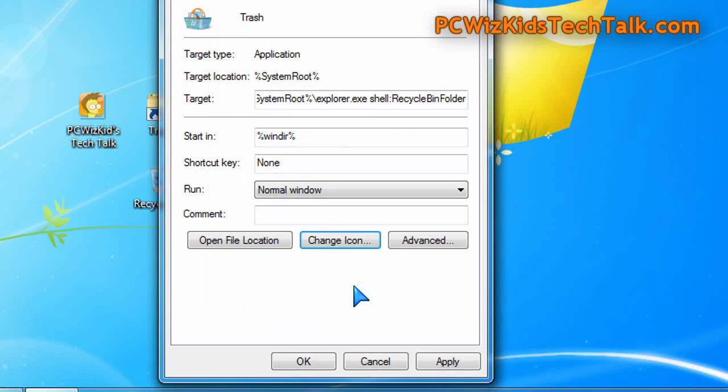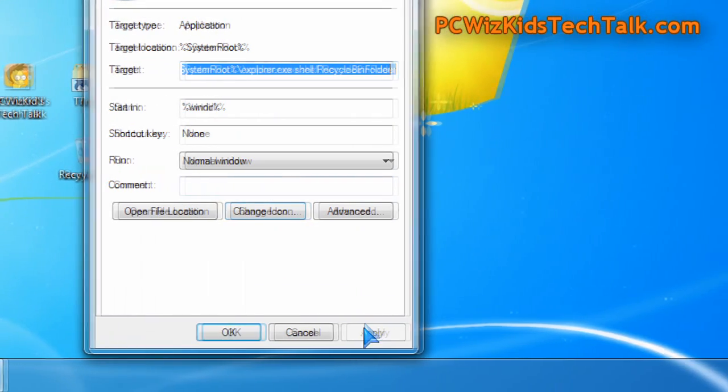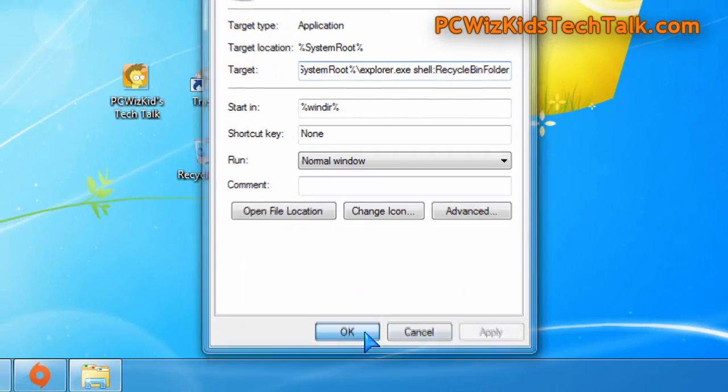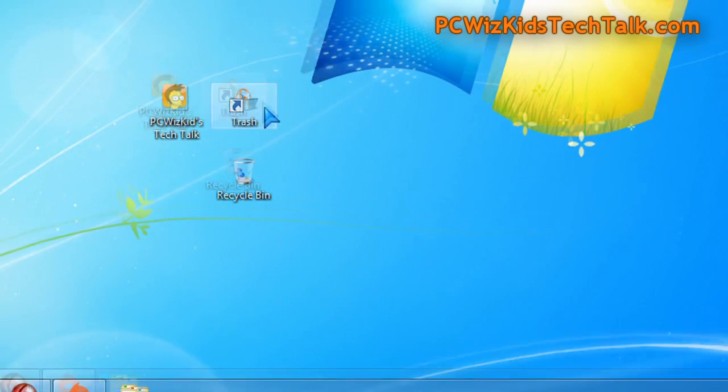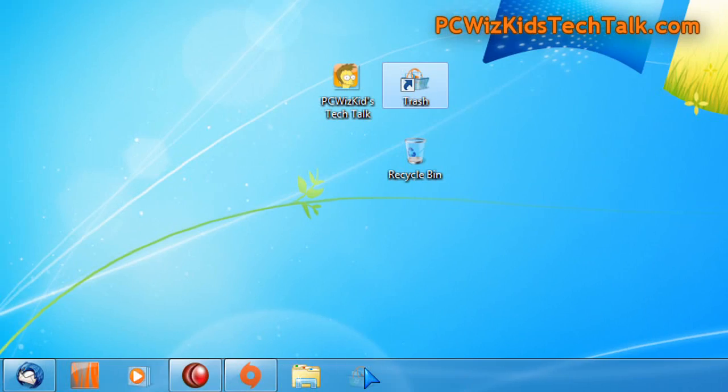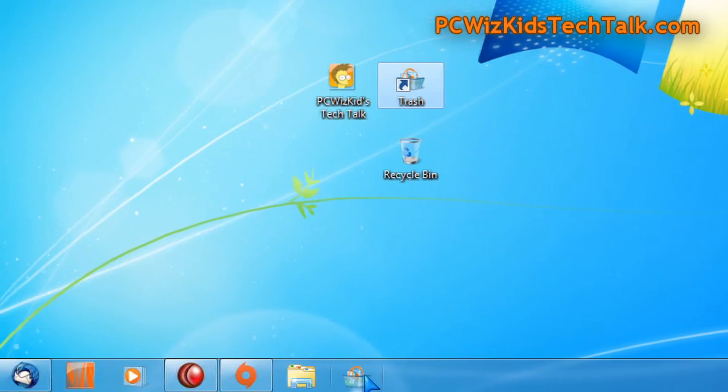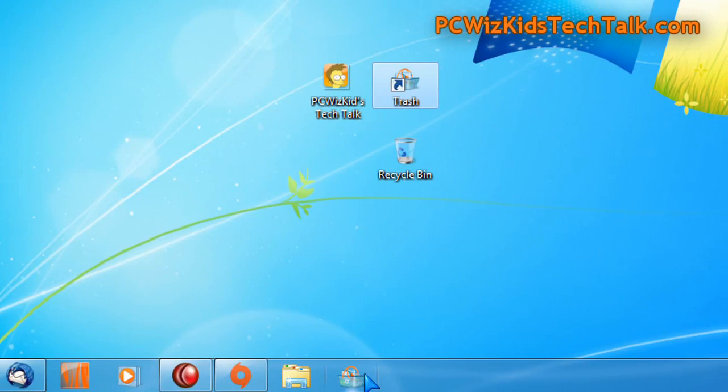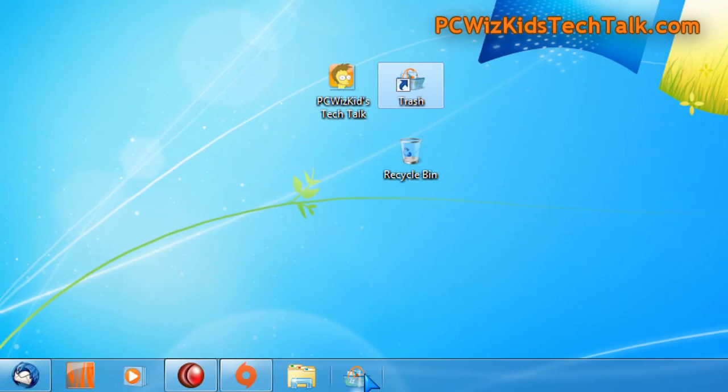And then after you do that, now you can drag and drop that shortcut to your taskbar. And that's basically a shortcut to your recycle bin.